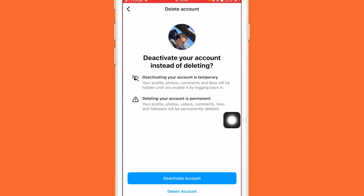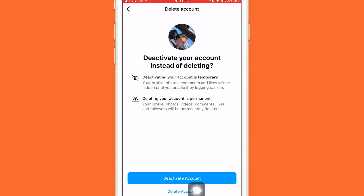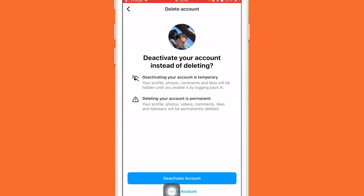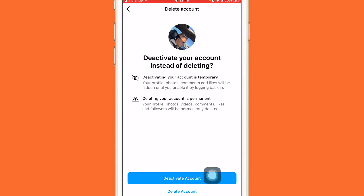Here you want to select what you want. If you just want to deactivate your Instagram account — in case you want to get it back in the future — select the first option which says Deactivate Account. But if you want to delete it permanently, select the second option that says Delete Account. Choosing Delete Account means it will be deleted permanently.